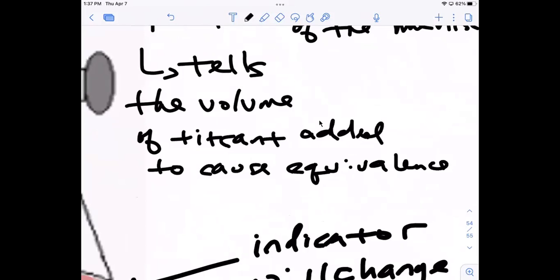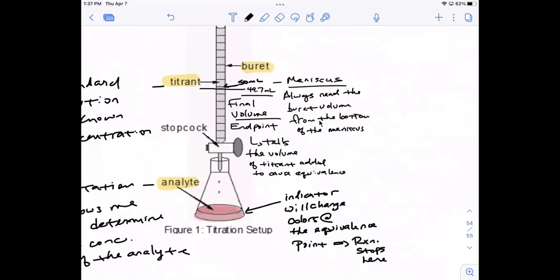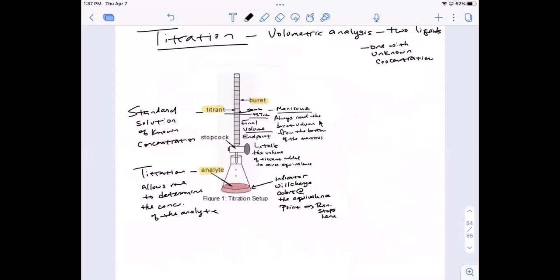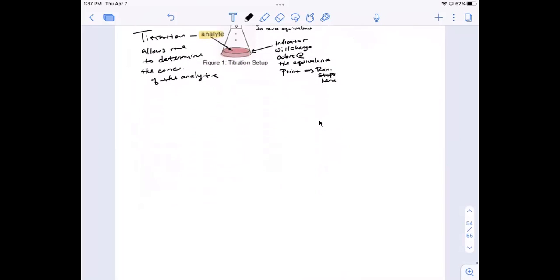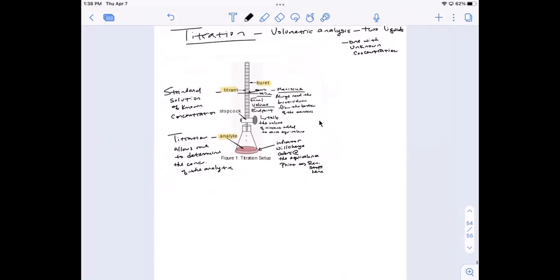The endpoint tells me exactly how much titrant I added to bring about that equivalence. This titration setup is standard. We have a titration lab coming up — limiting reactant next week and titration the week after. This is a volumetric analysis where you use the concentration of your titrant to determine the concentration of your analyte.